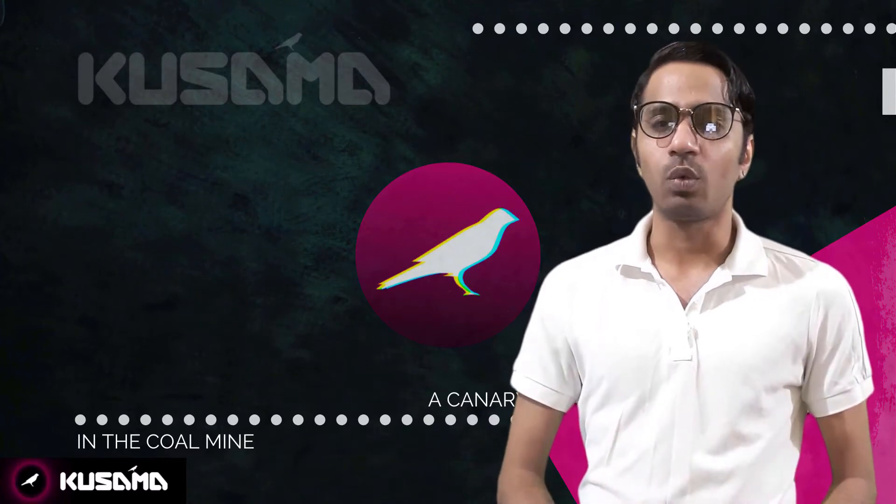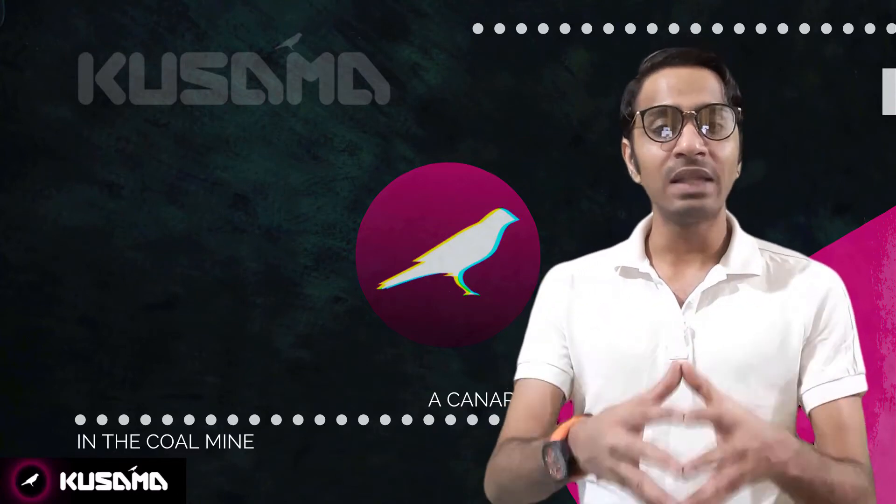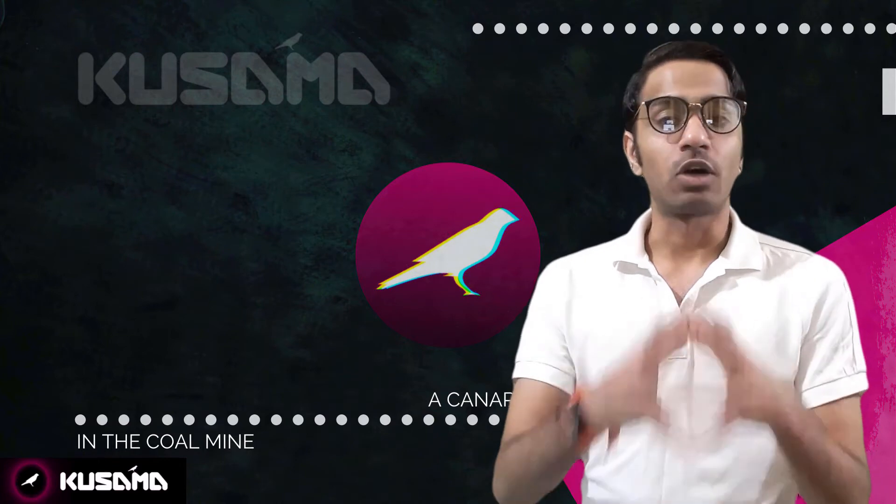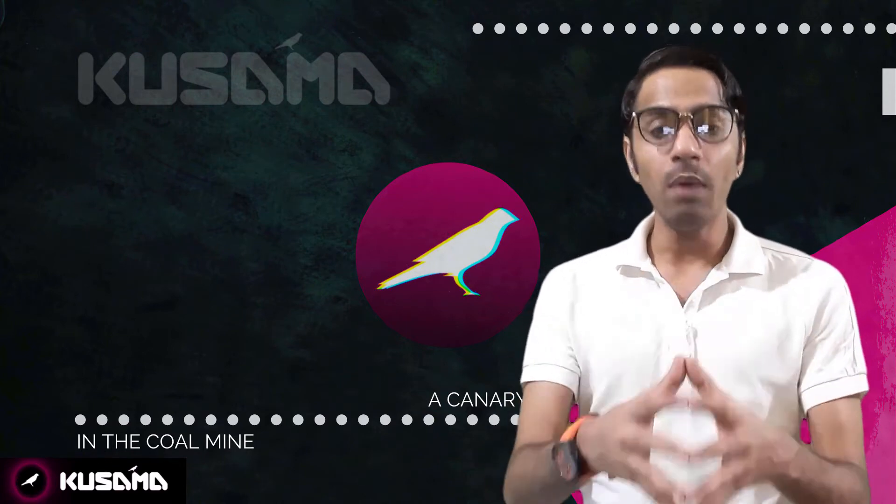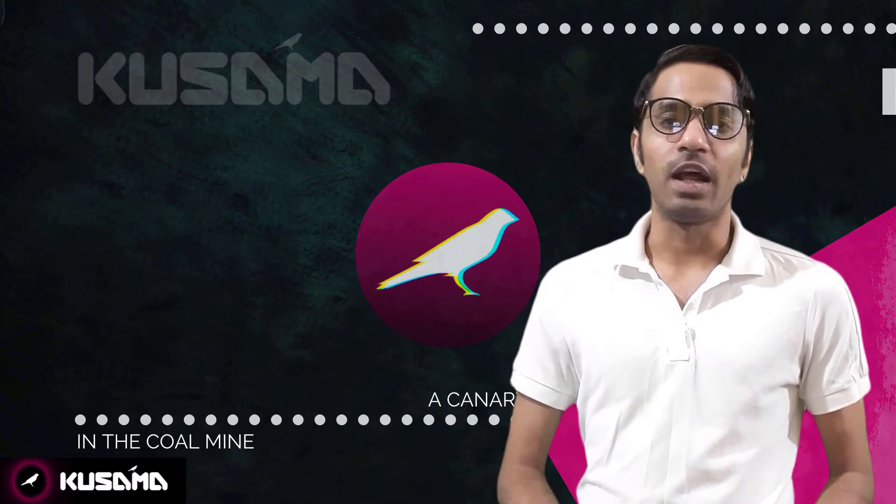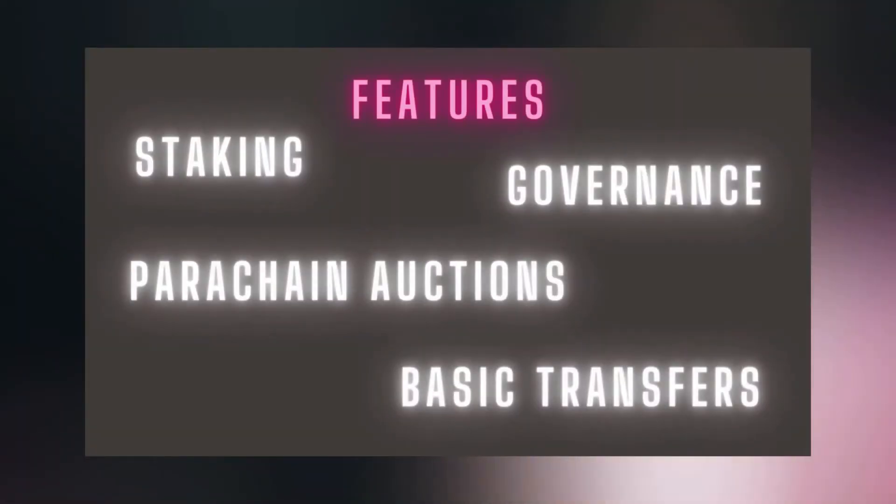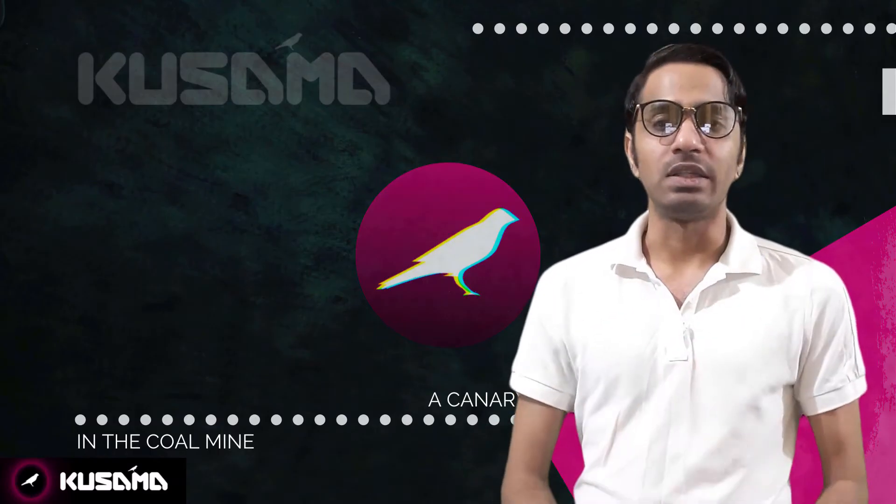Kusama is a permissionless network where anyone can come along and start using it. As a Kusama holder, you are able to interact with all the features of the Kusama network such as staking, governance, parachain options, basic transfers, and everything else.